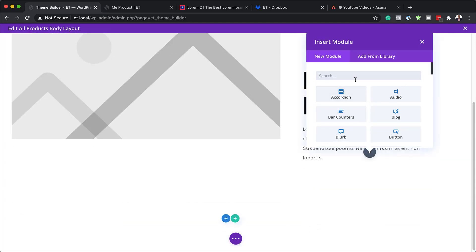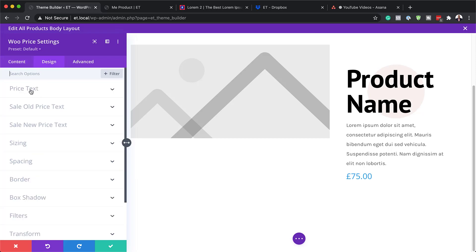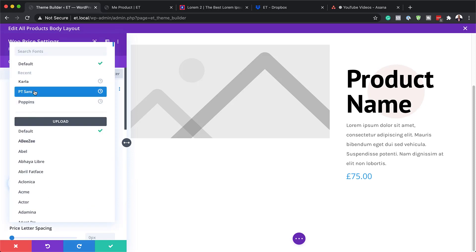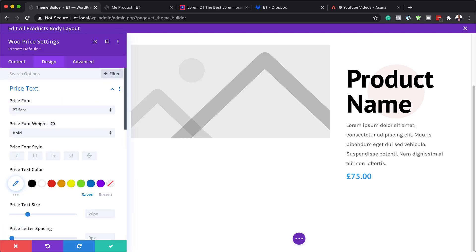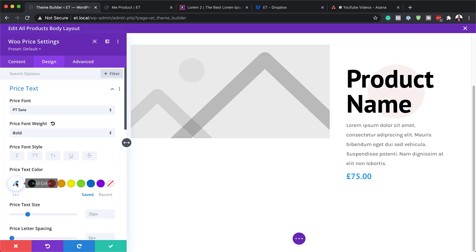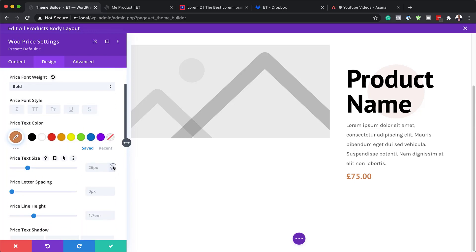Next, I'm going to add the pricing. Search for Woo Price and select it, making sure it's set to This Product. Go to Design, then Pricing Text: change the font to PT Sans, weight to Bold, change the text color by pasting the hex value using the eyedropper tool, and set the text size to 27. Save.